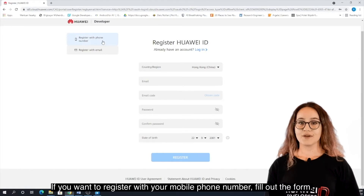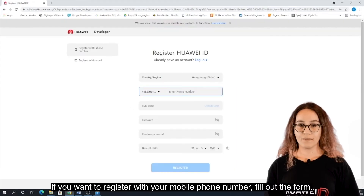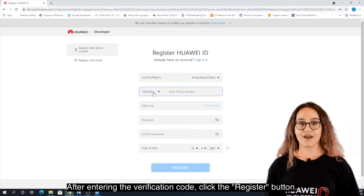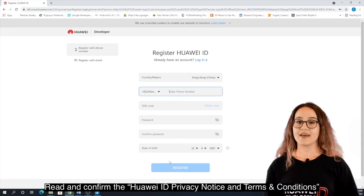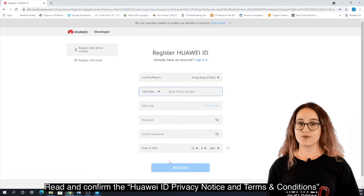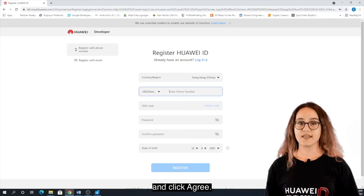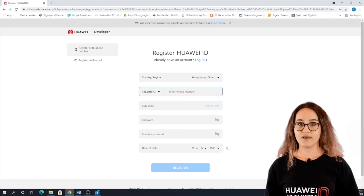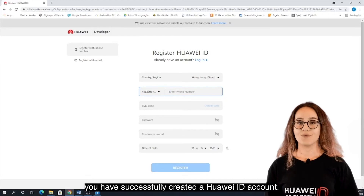If you want to register with your mobile phone number, fill out the form. After entering the verification code, click the Register button. Read and confirm the Huawei ID Privacy Notice and Terms and Conditions, and click Agree. Congratulations! You have successfully created a Huawei ID account.